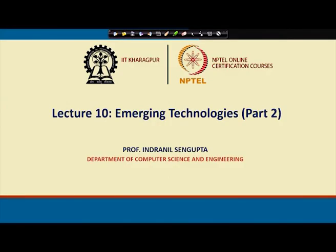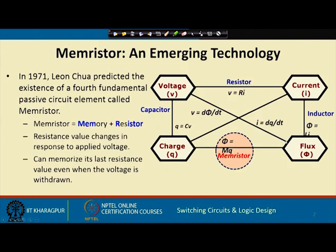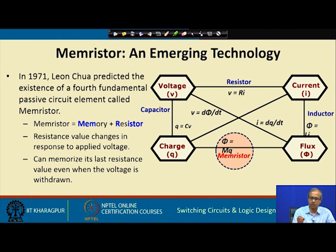We continue with our discussion on some emerging technologies for implementing logic gates. We talked about all-optical implementations in the last lecture. In this lecture, which is the second part of emerging technology, we shall be talking about a very interesting technology called memristors.